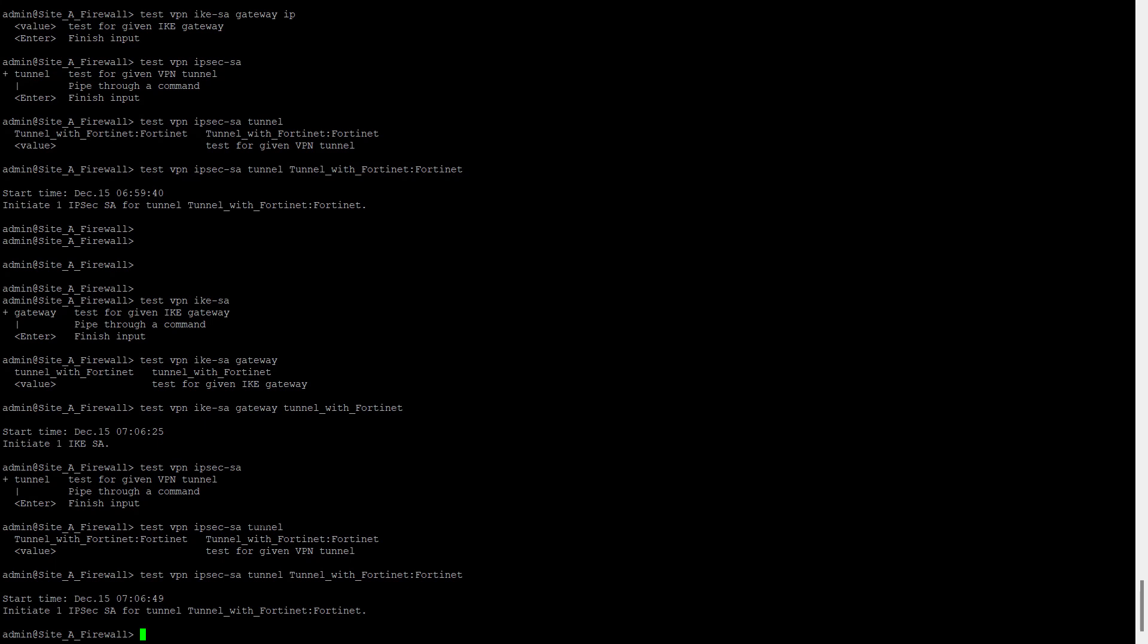Okay, this is the IPsec SA. So this command is useful when you are trying to bring the tunnel up forcefully. These two things are required. Now let's begin with the debugs.